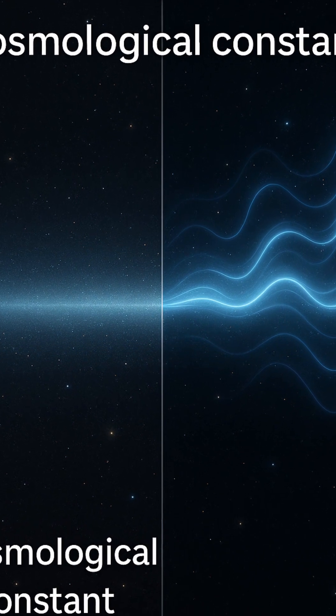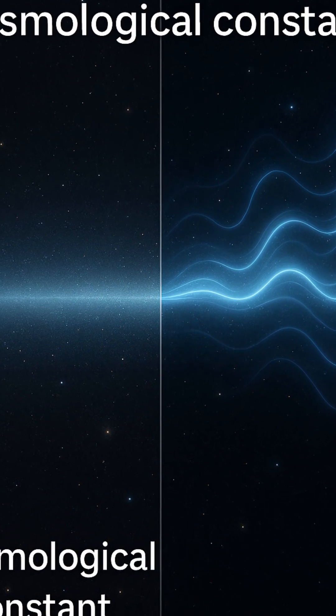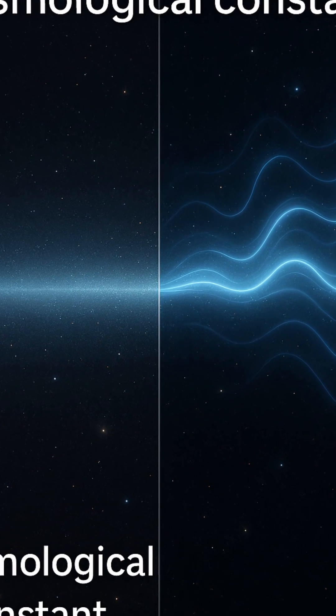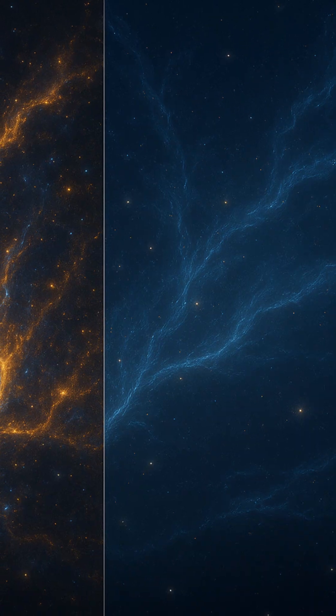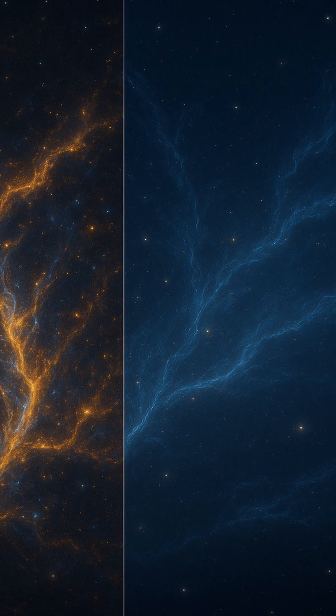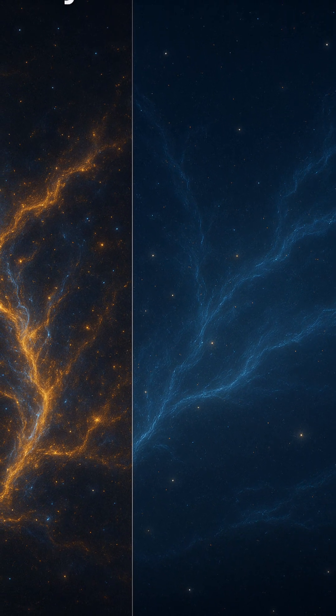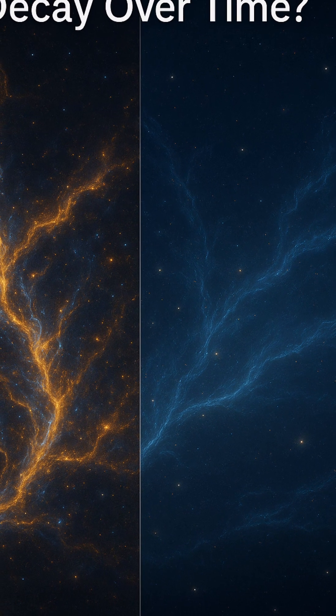This idea, known as the cosmological constant, suggests that dark energy's repulsive power stays the same no matter what, pushing galaxies apart forever.